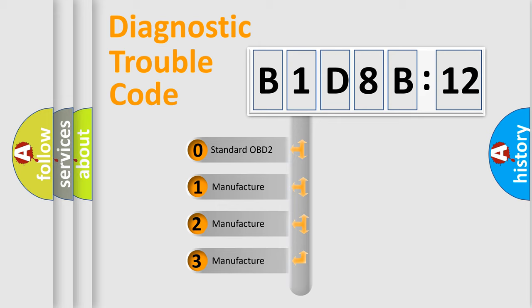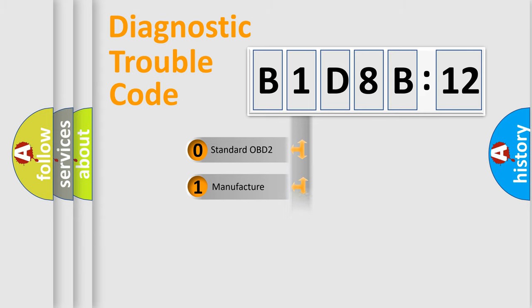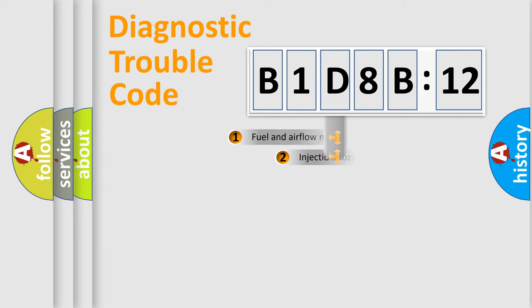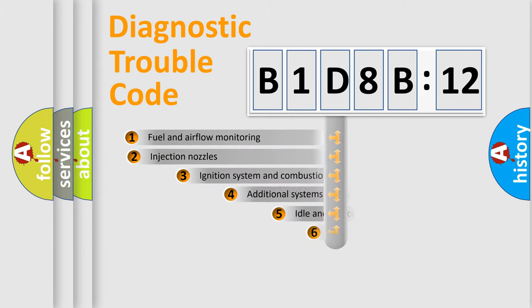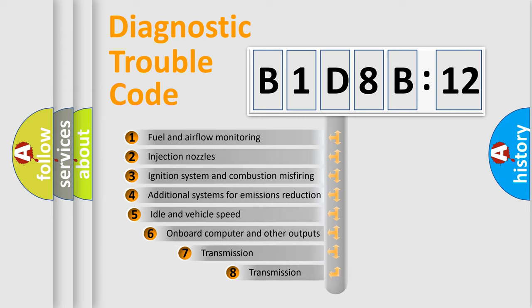If the second character is expressed as zero, it is a standardized error. In the case of numbers 1, 2, or 3, it is a more precise expression of the car-specific error.